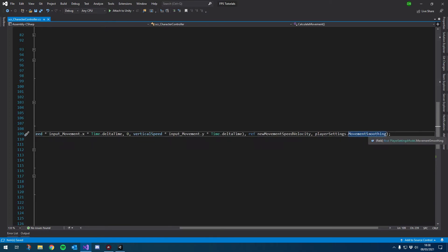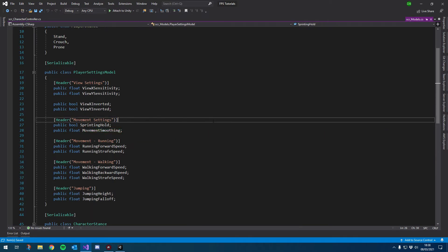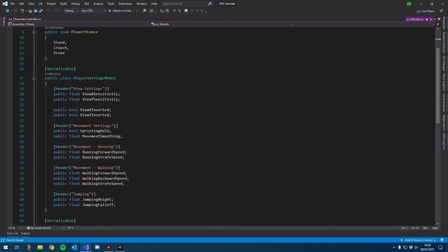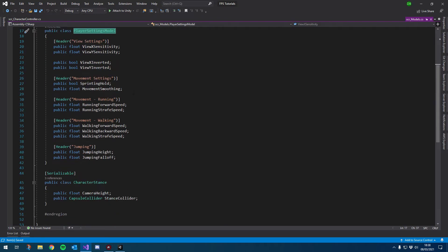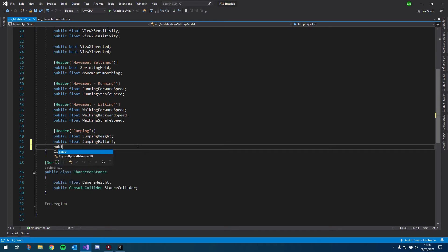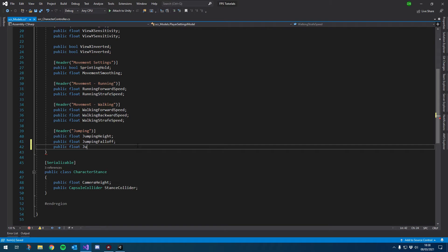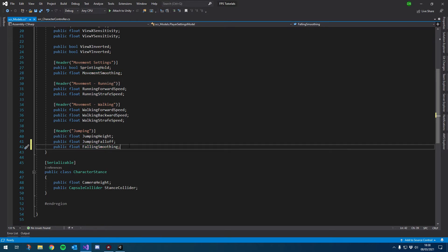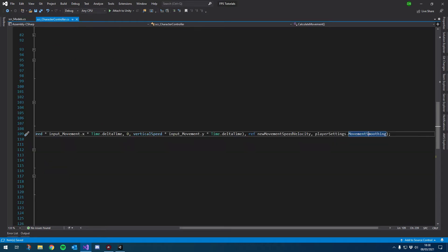So we're going to try that. I'm just going to open up our models, our SCR models go to our player settings that we've been building. And just below jumping, I'm going to add another public float. And we'll call this jump, actually falling smoothing. So it's going to behave the same way as our movement smoothing, except we'll only apply it when we're not grounded.